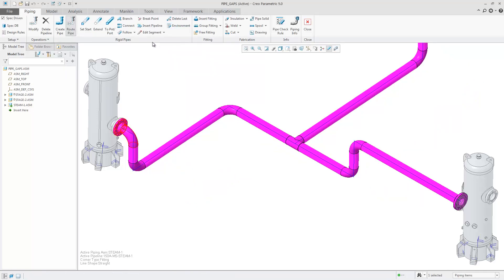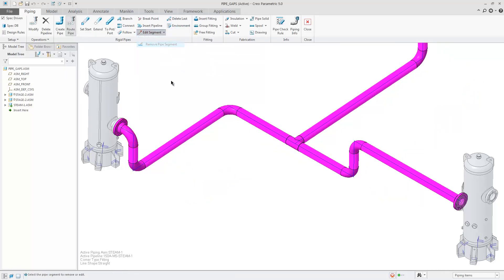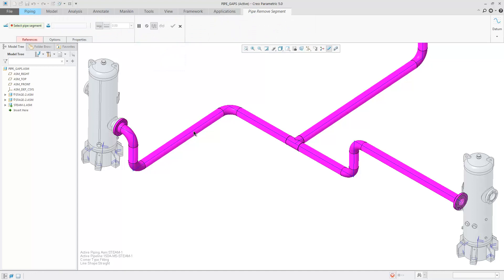There is also an option to automatically rotate fittings. This is under Options.